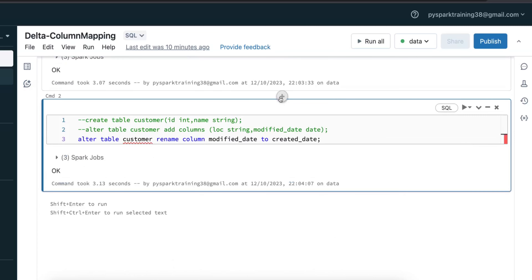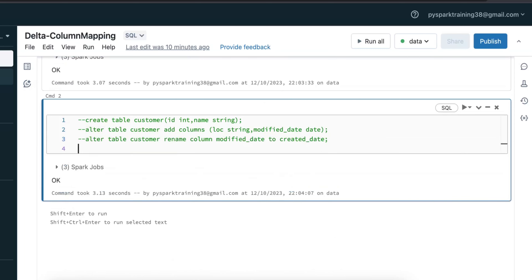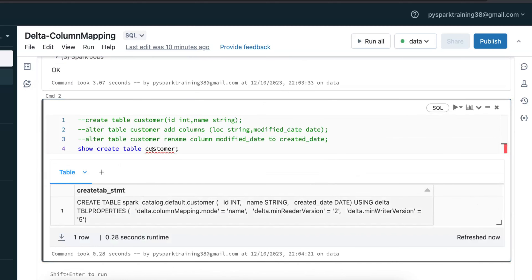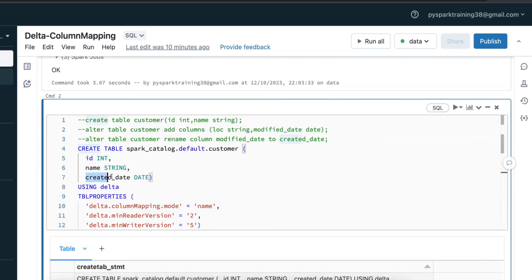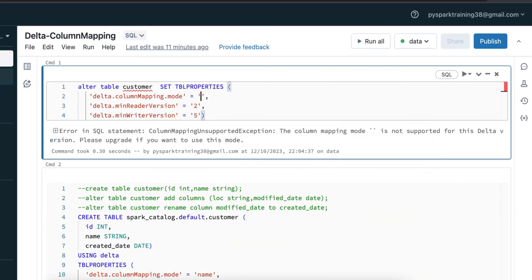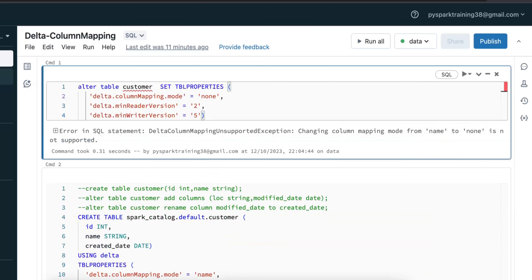After that, you can verify whether the DDL is really altered or not. Just run SHOW CREATE TABLE table_name — it will give you the DDL. You can also use DESCRIBE. You can see the column is now created_date. Once you enable column mapping mode and try to disable it — even if you try to set it to empty or 'none' — it says: changing column mapping mode from 'name' to 'none' is not supported.